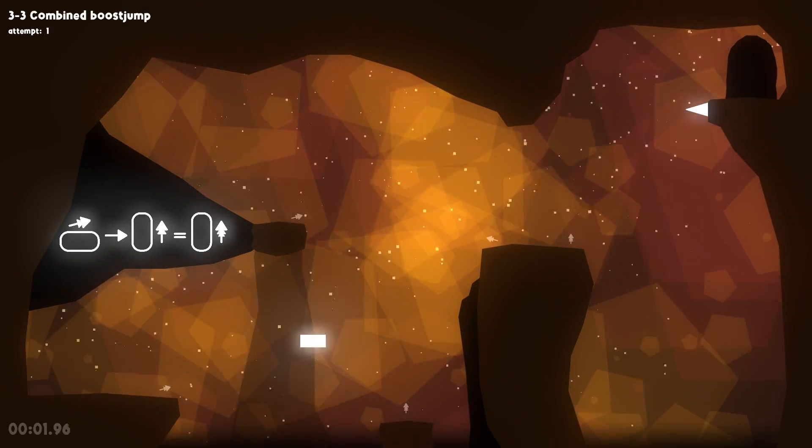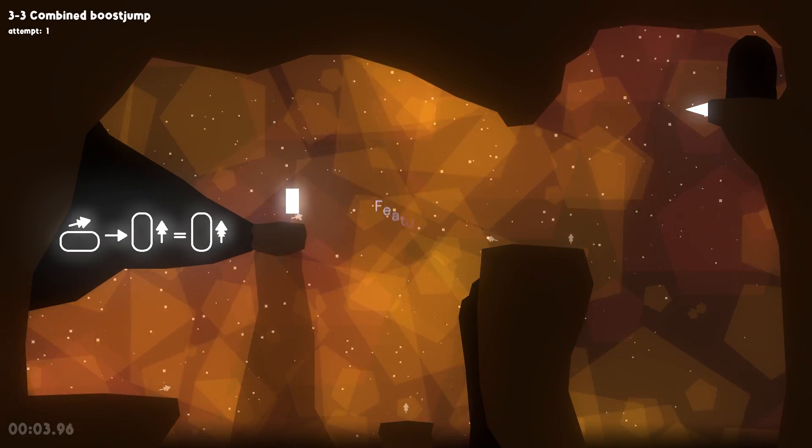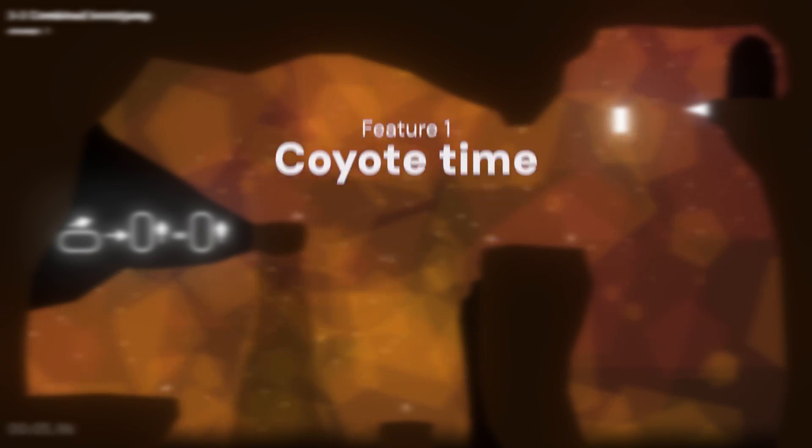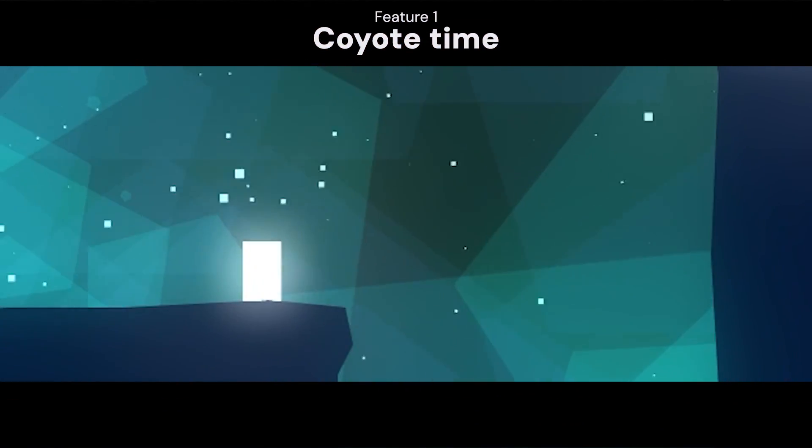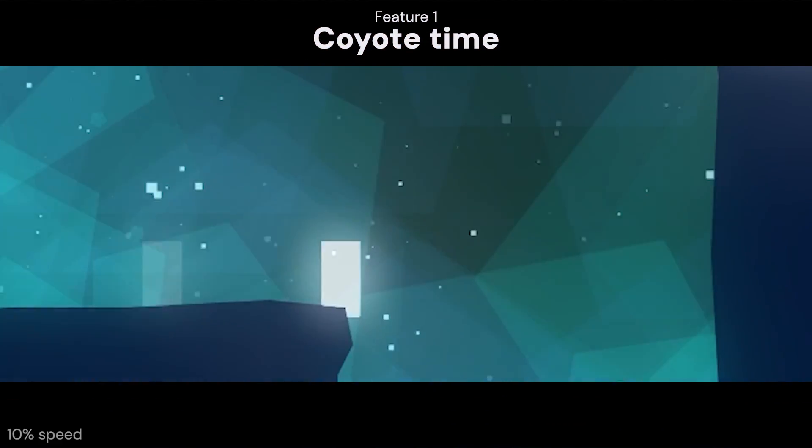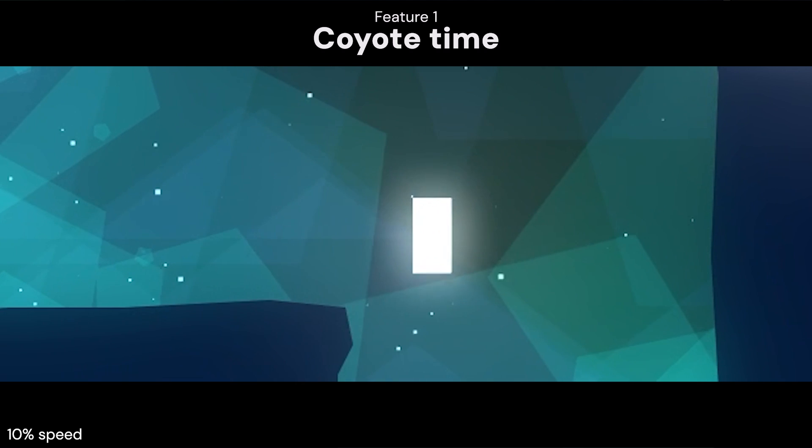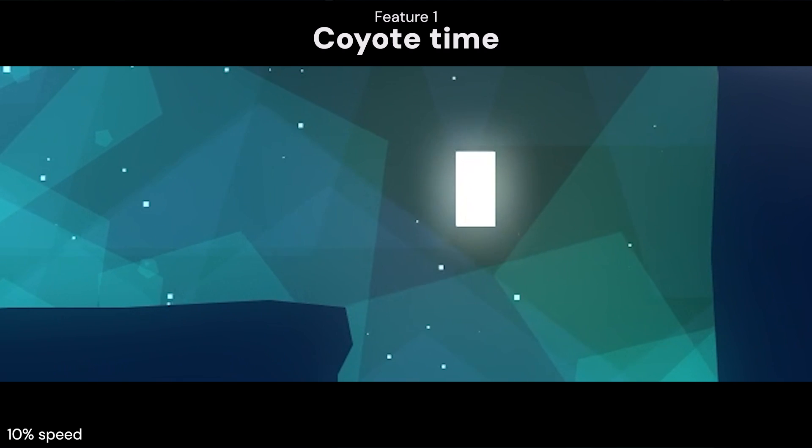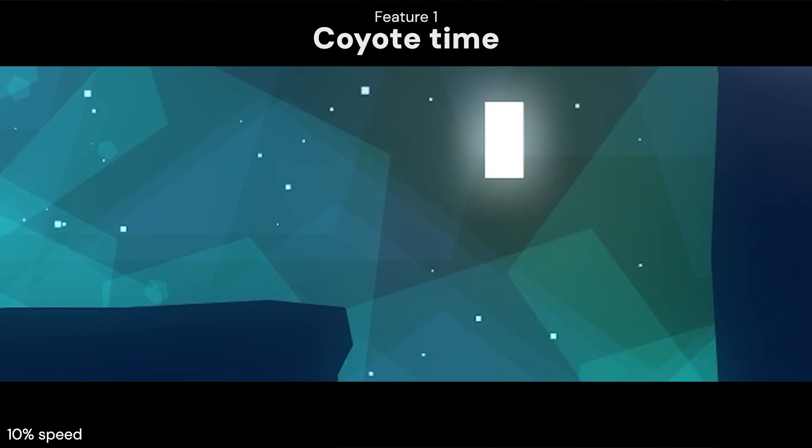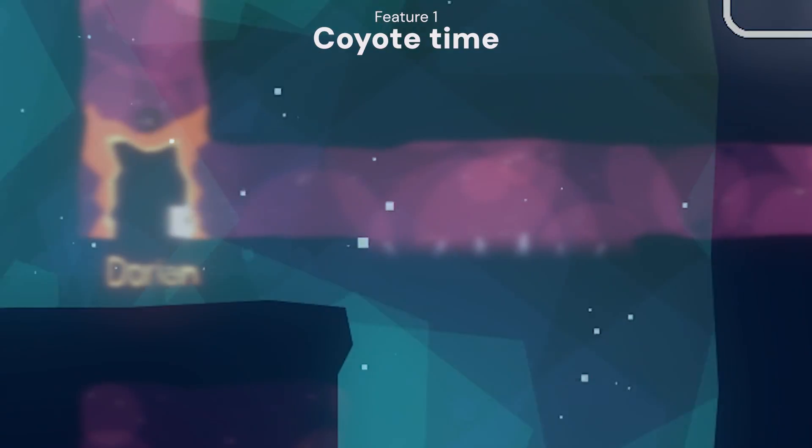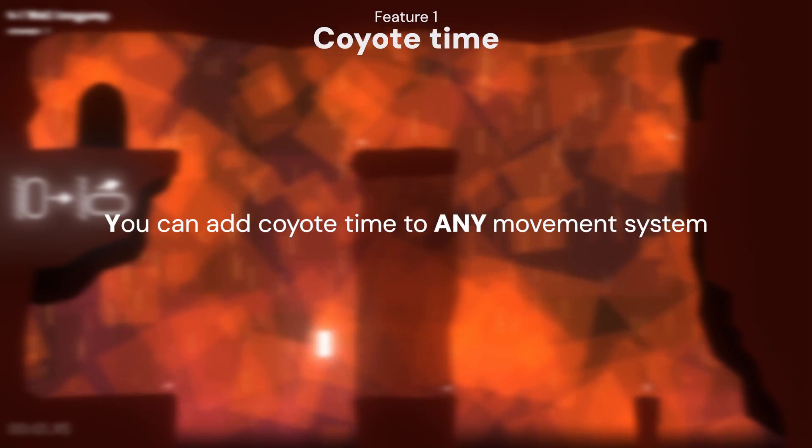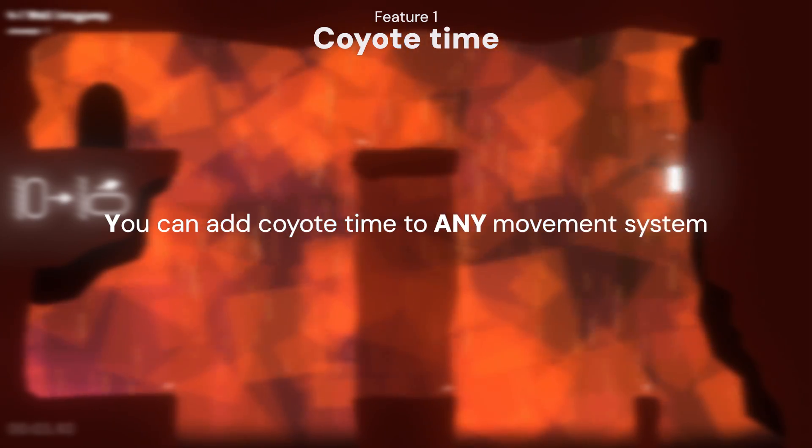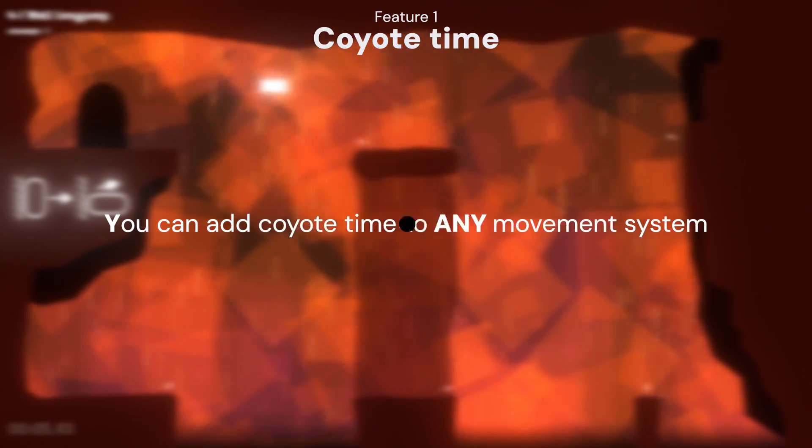The first and a very commonly implemented feature I added is Coyote Time. We all know how it works, but basically the player has a couple of extra frames where they can jump after leaving the ground. You literally have no reason to not implement this, it's usually a few lines of code and makes the experience much better. Although this shouldn't just be added to platformers only, FPS games can benefit from Coyote Time as well.